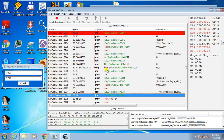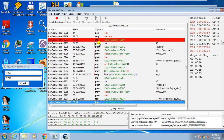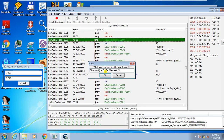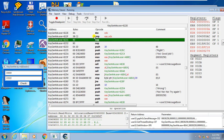The easiest way to do that is to NOP this instruction. Right-click and select 'Replace with code that does nothing,' then click OK. You can see the instruction has now been NOP'd.